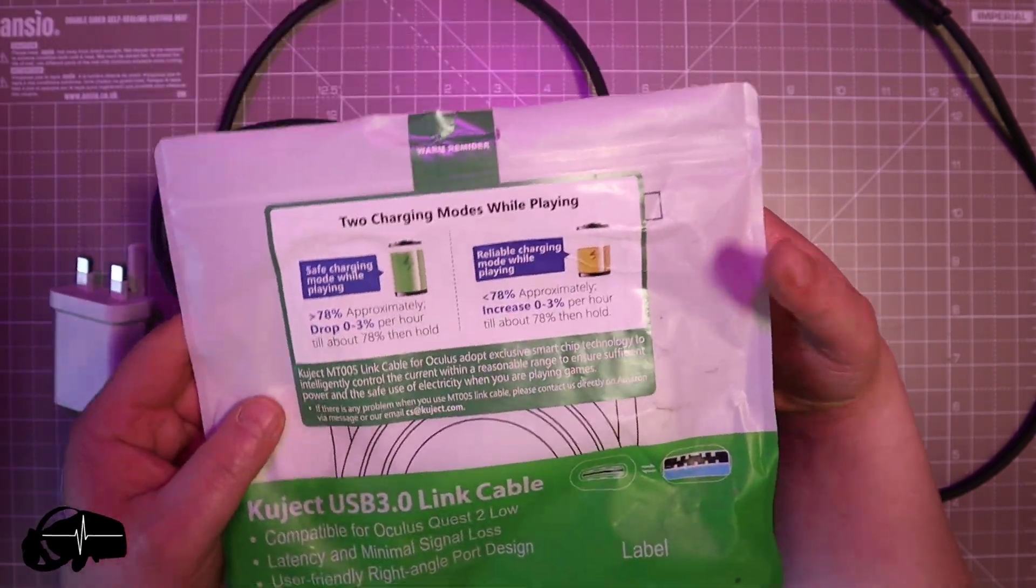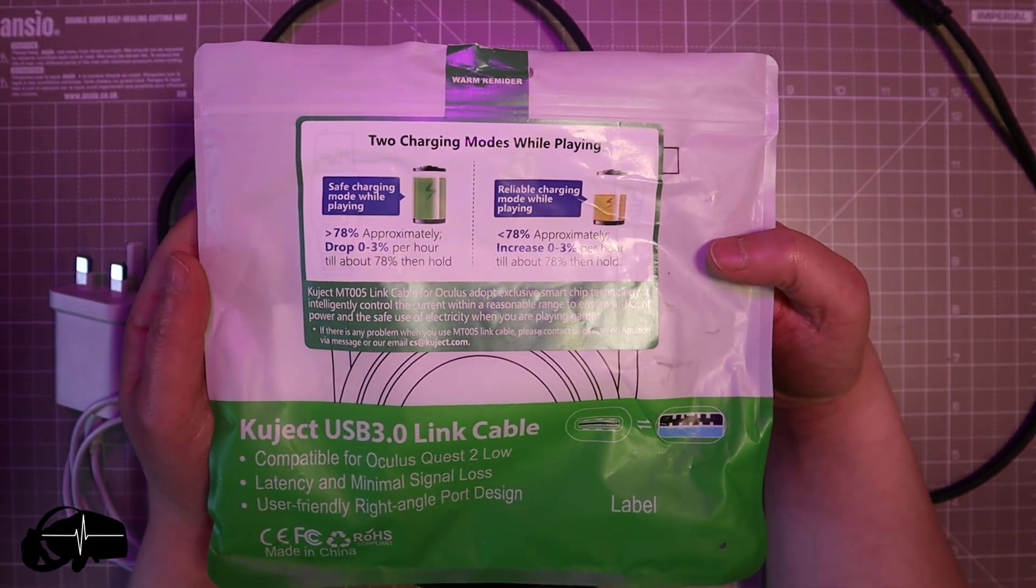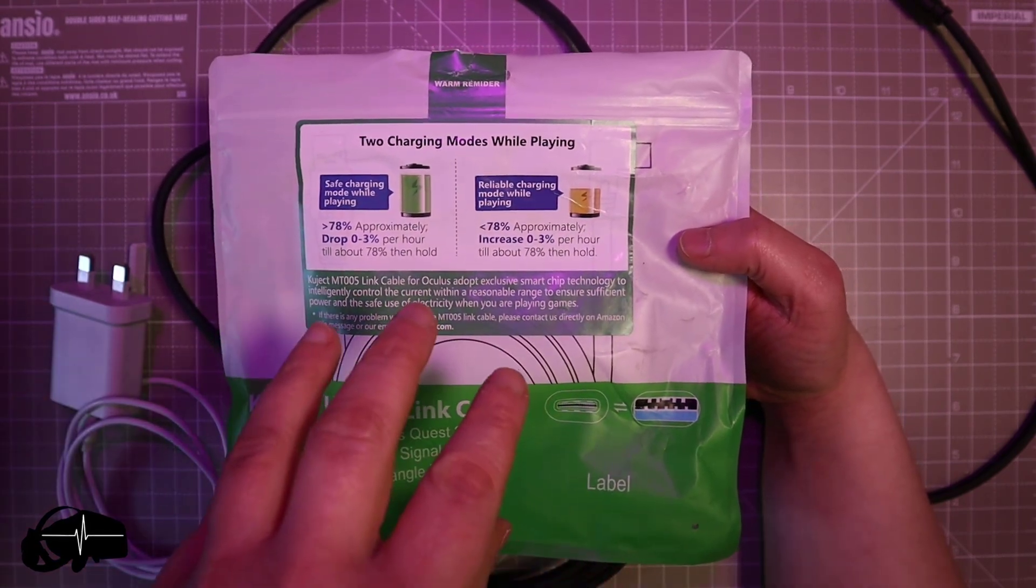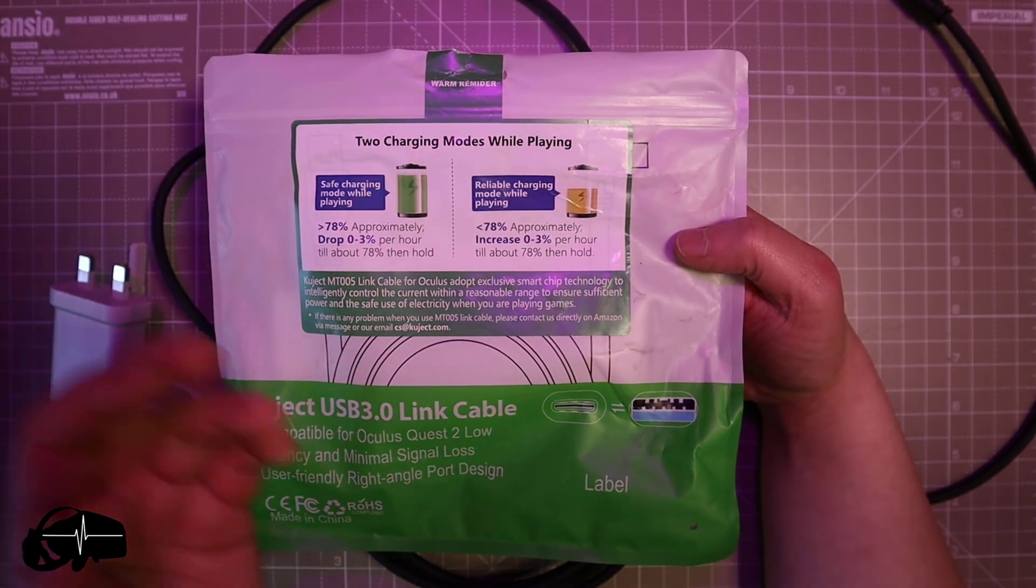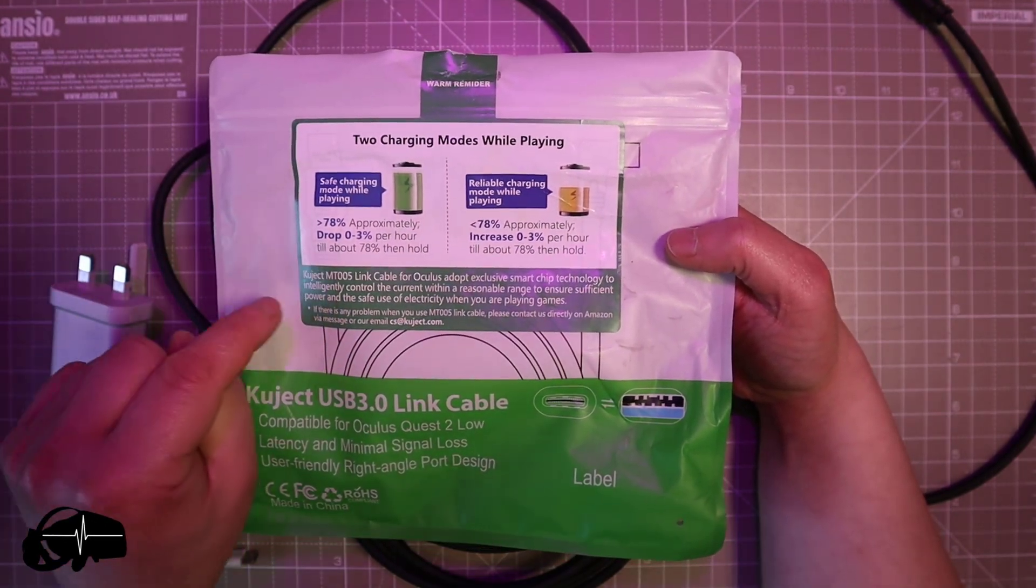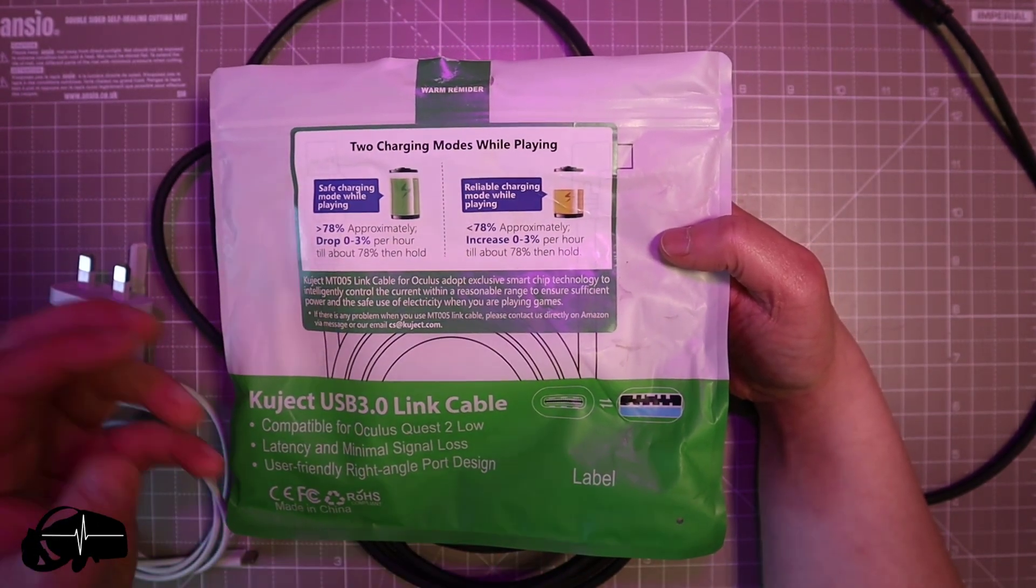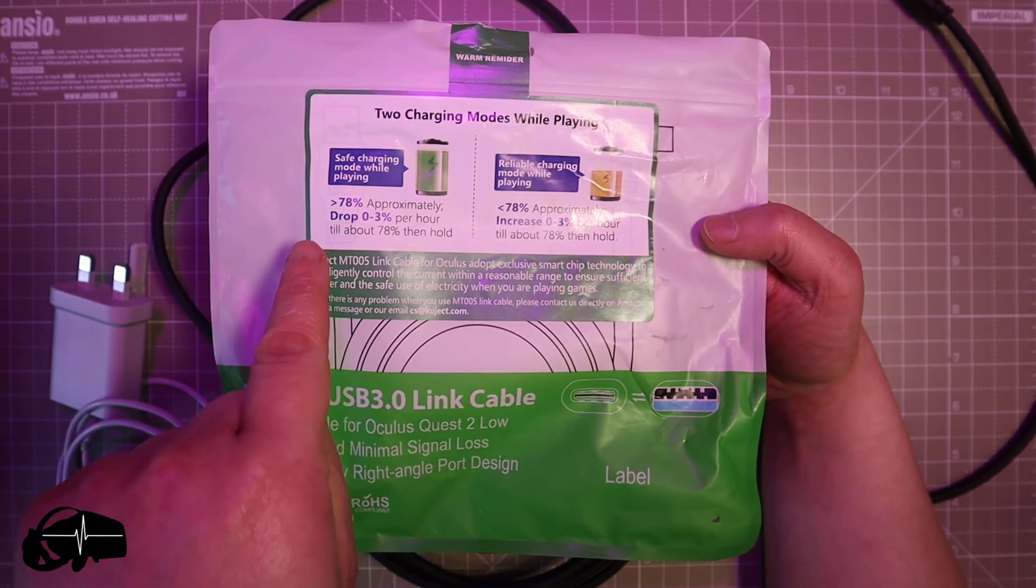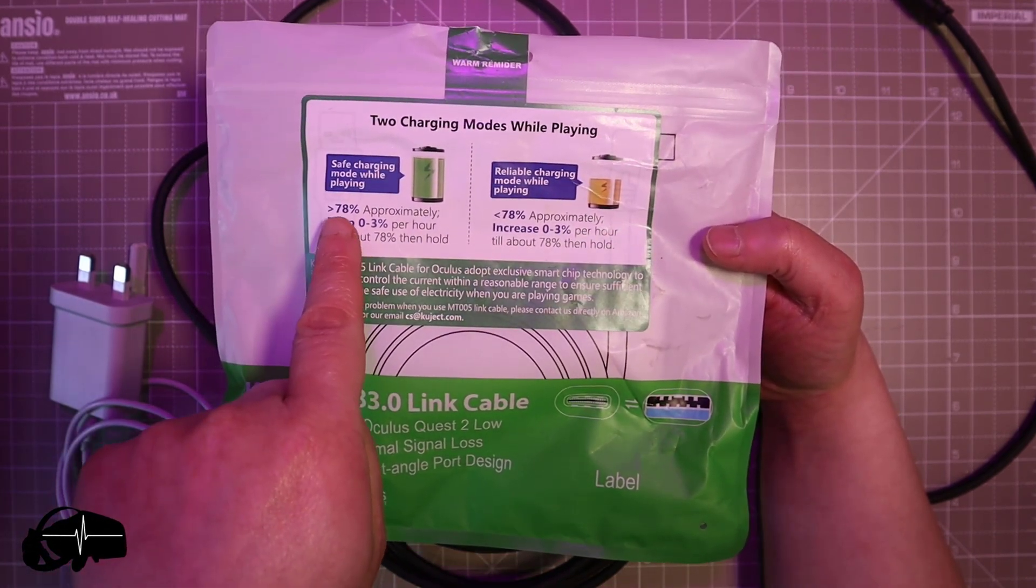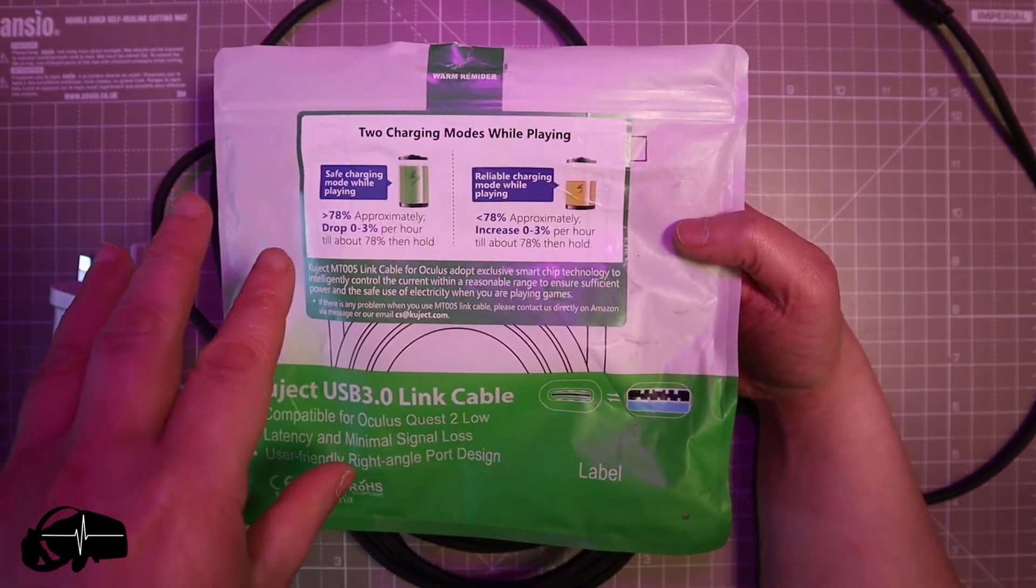So what it'll do if your battery on your Quest 2 is already sort of depleted, you know whatever it is under 50% or whatever, it will charge your battery and also allow you to continuously play on your Quest and it will stop charging around 78%. I tested it and it stops about 74% for me.